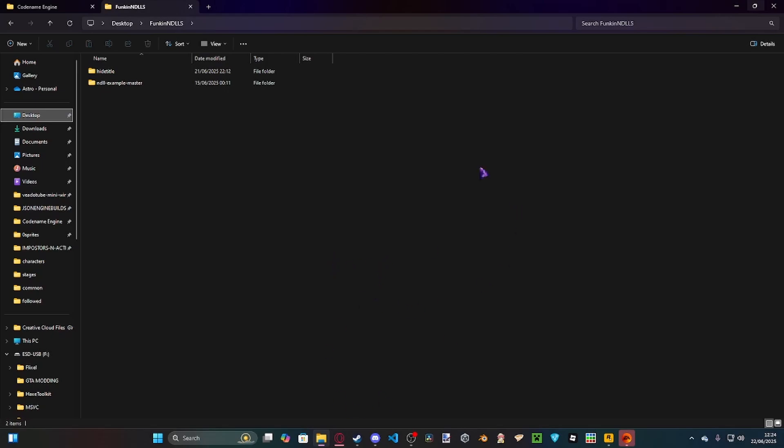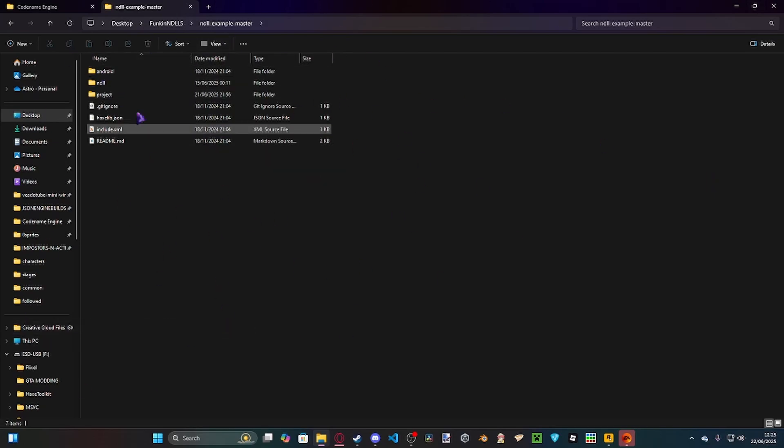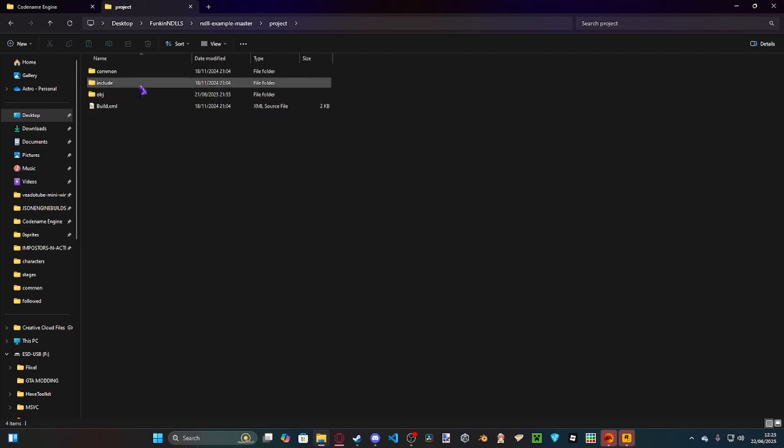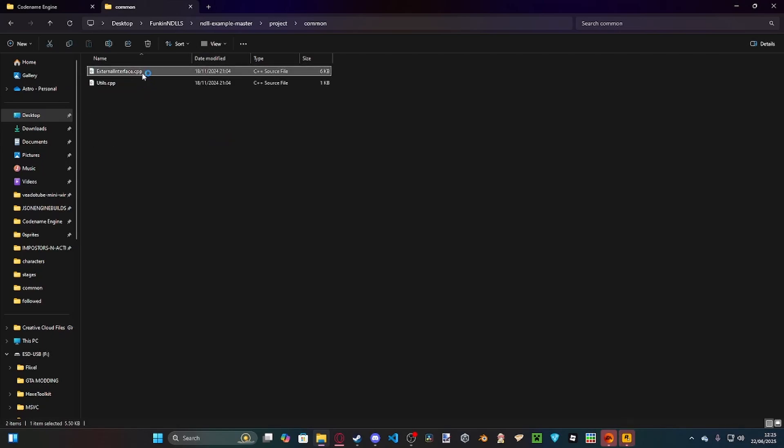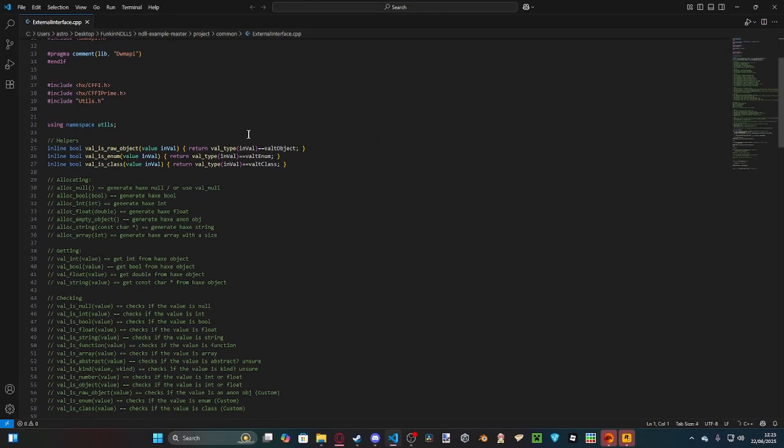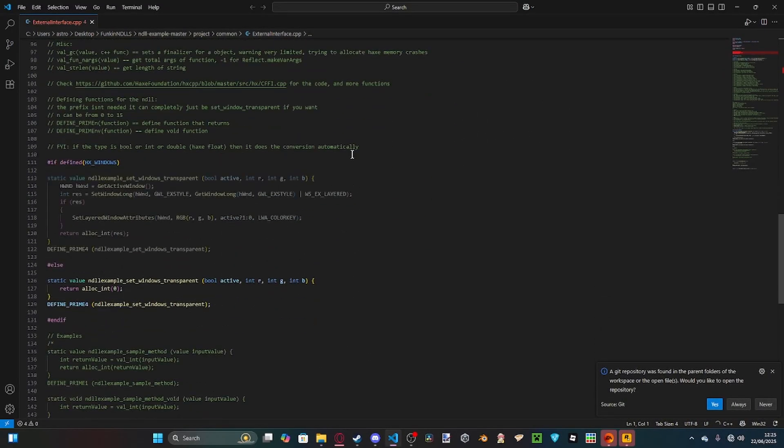First of all, you're going to want to go to the first link in the description to download the sample NDLL by the Codename crew. You're going to want to go to project, common, external interface.cpp and then this will open up your C++ code.